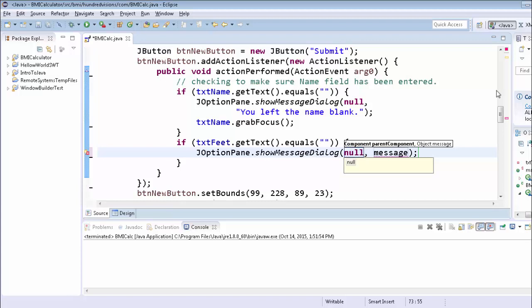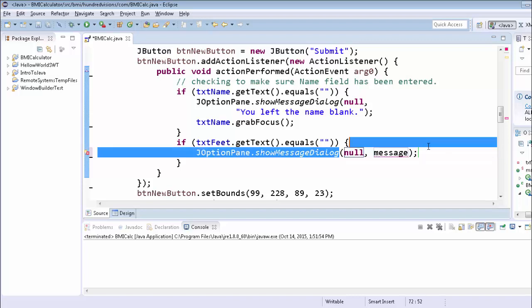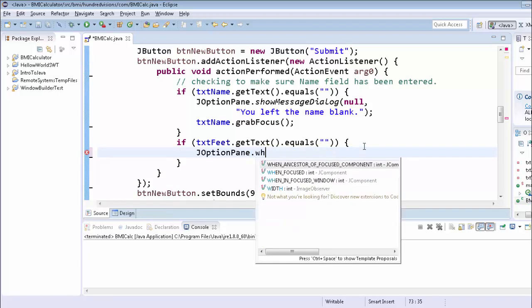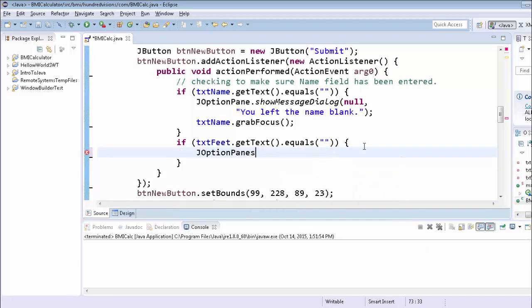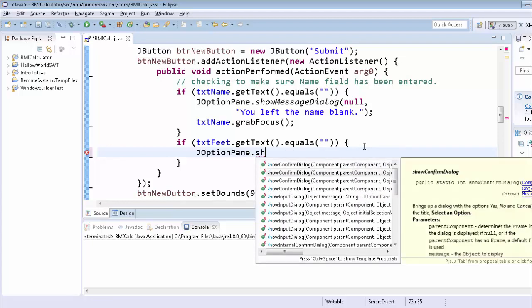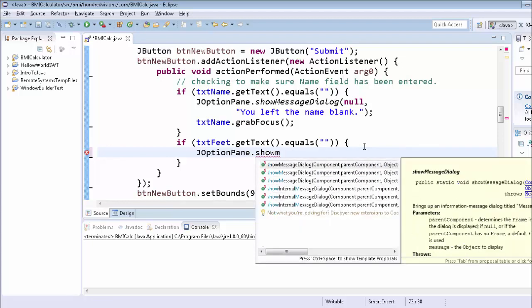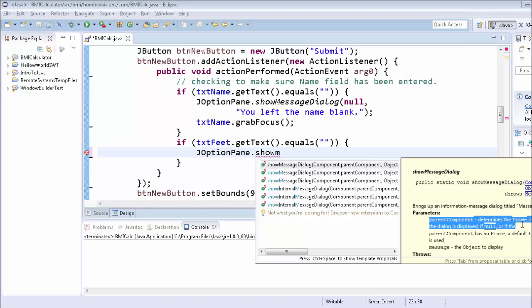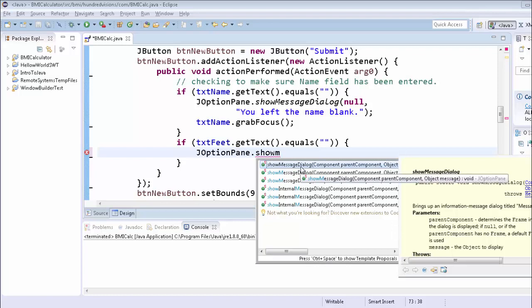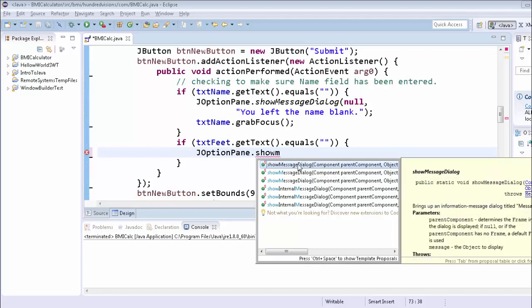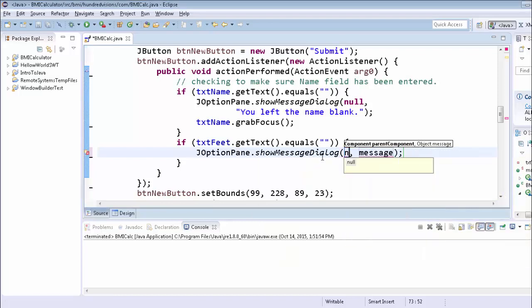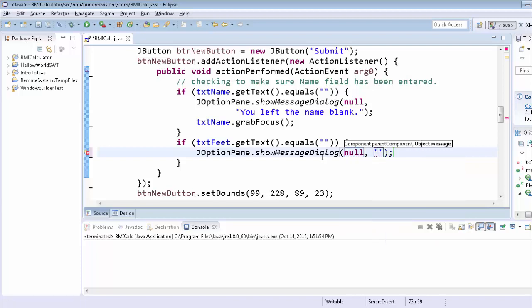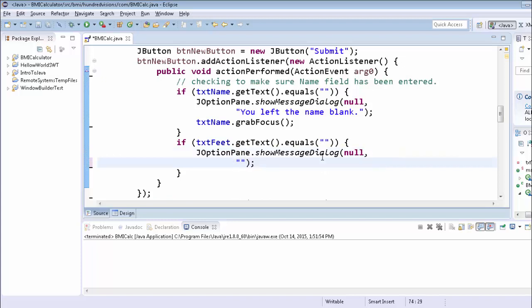Now, null. Null means we're not, it's an empty, there's nothing there. We're not going to put this inside of another frame. Let me show you one more time what that looks like. Show, I'll put message dialog. You will see that it says determines, parent component determines the frame in which the dialog is displayed. If null, then what it's going to do is it's just going to be a pop-up window. It's not going to use a frame to stick it in. And we don't really need to do that. So we're actually going to do it as a pop-up window.